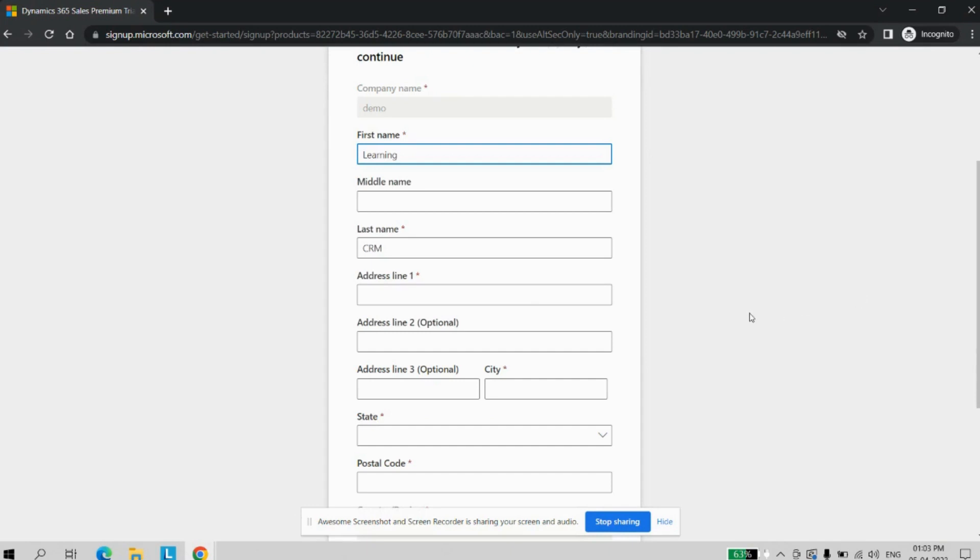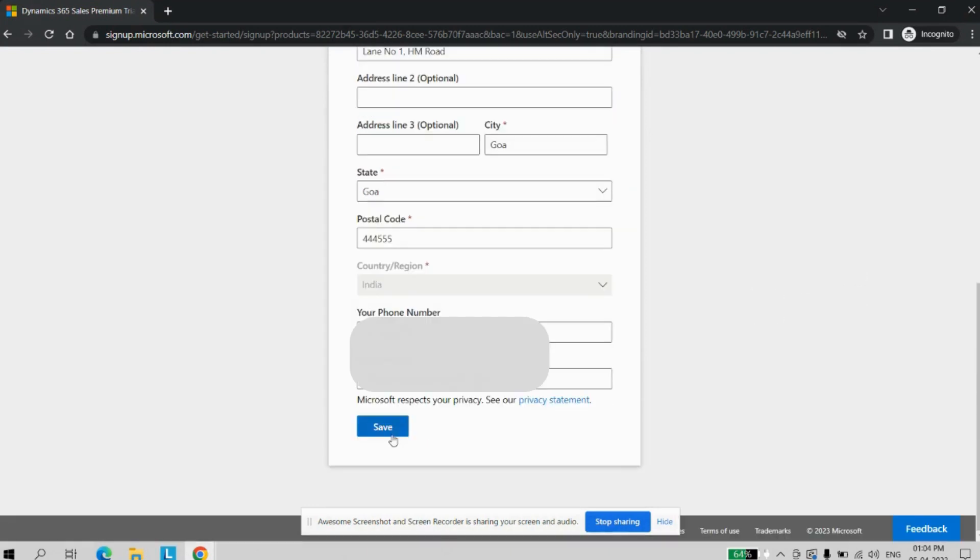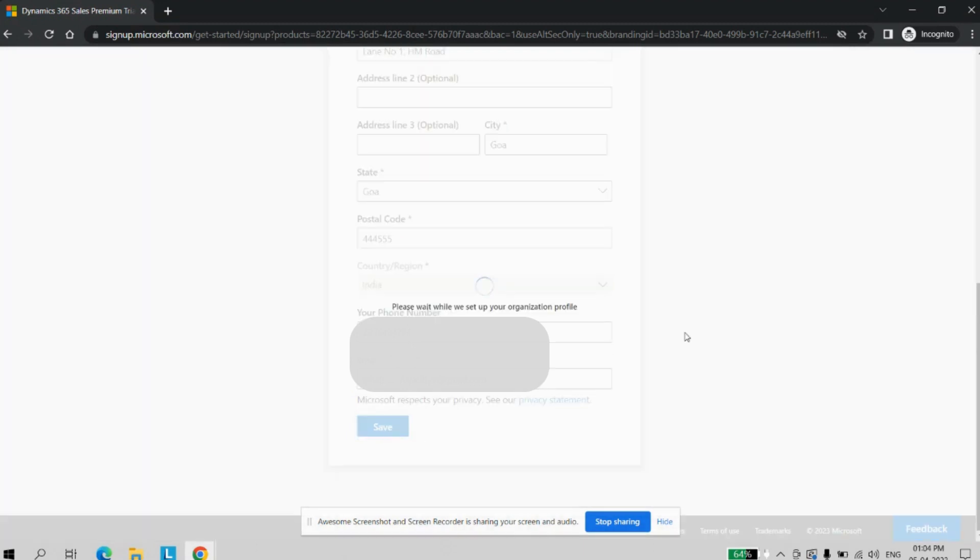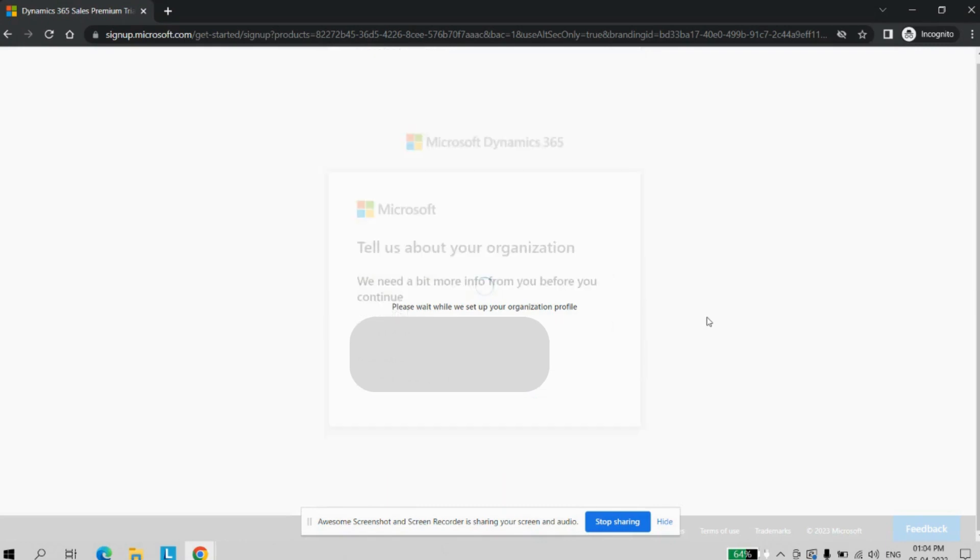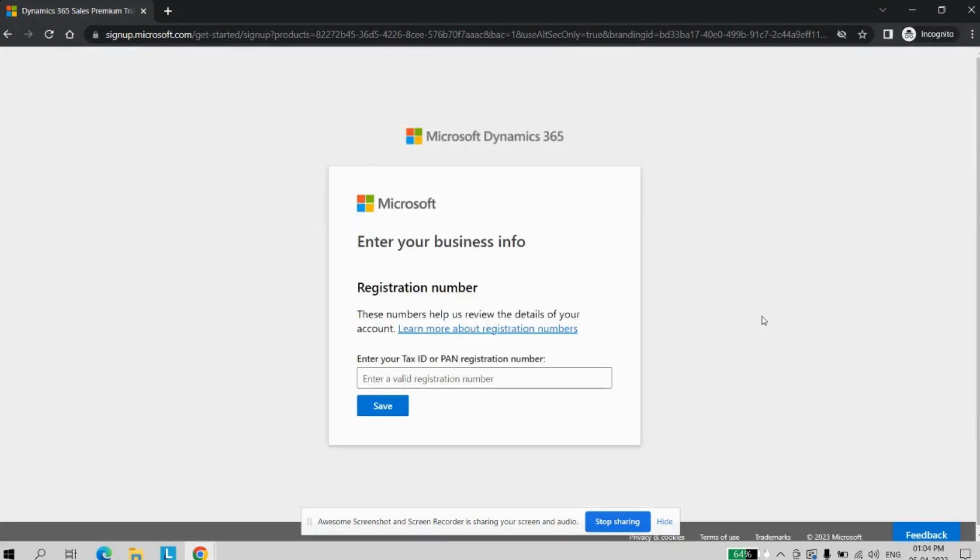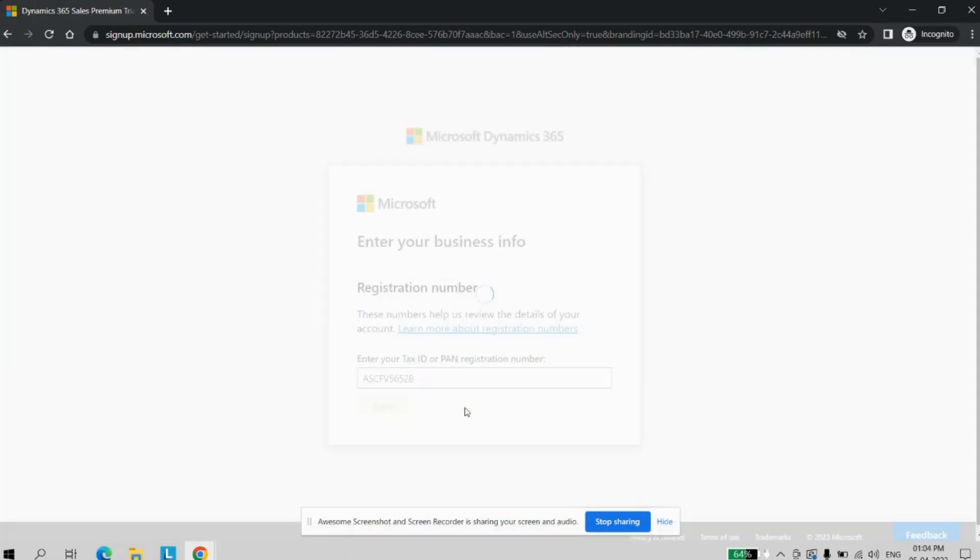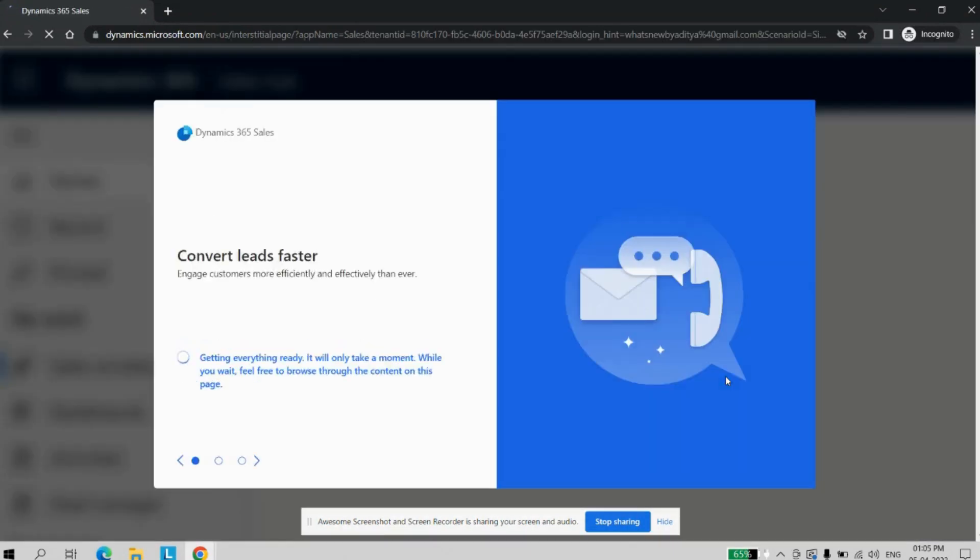Now you will need to provide the address information. Click on the save button. Here it will ask for the PAN number, so you can enter any PAN number. Now account information is created and now it is creating the instance of Dynamics CRM for us.